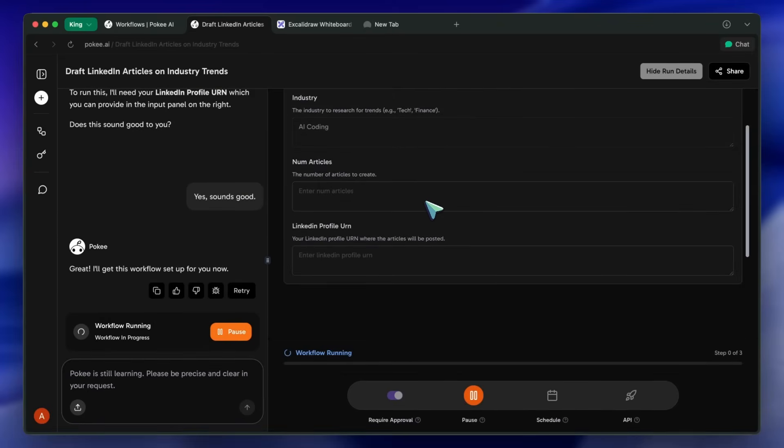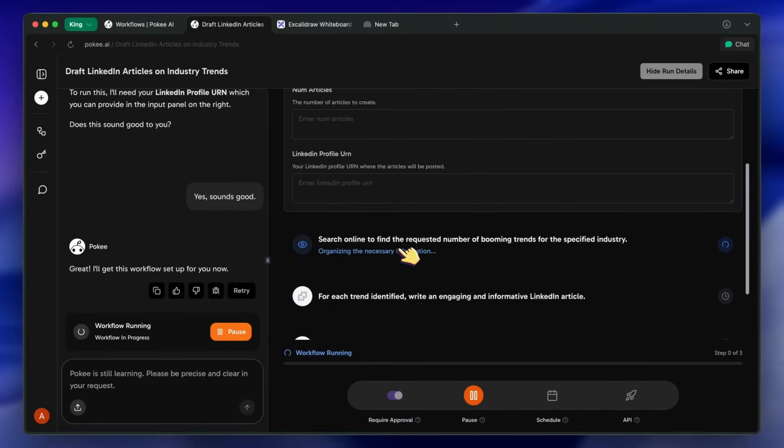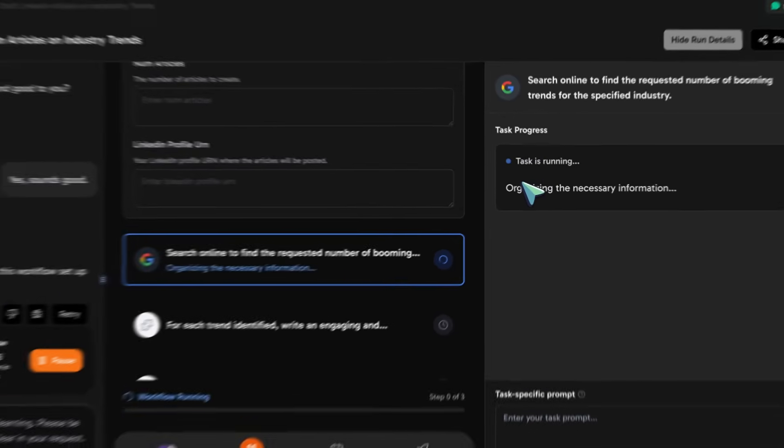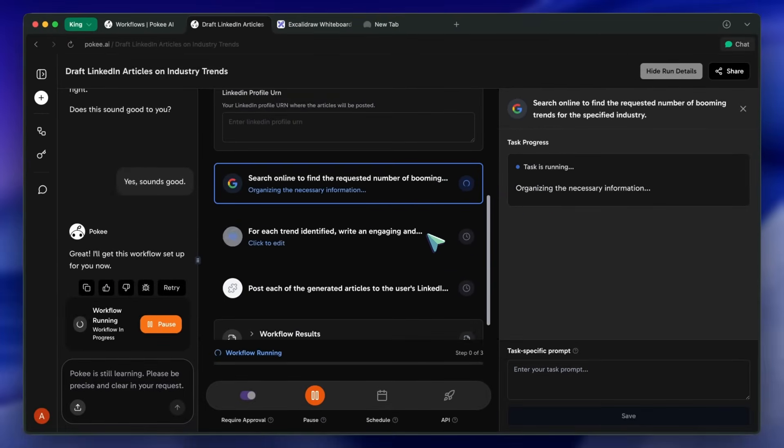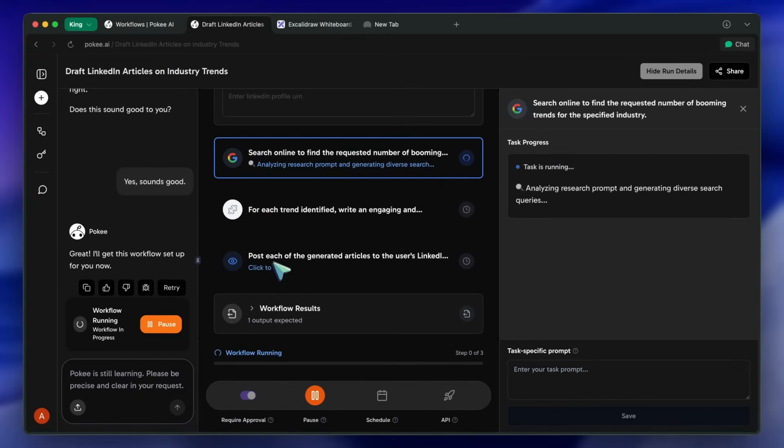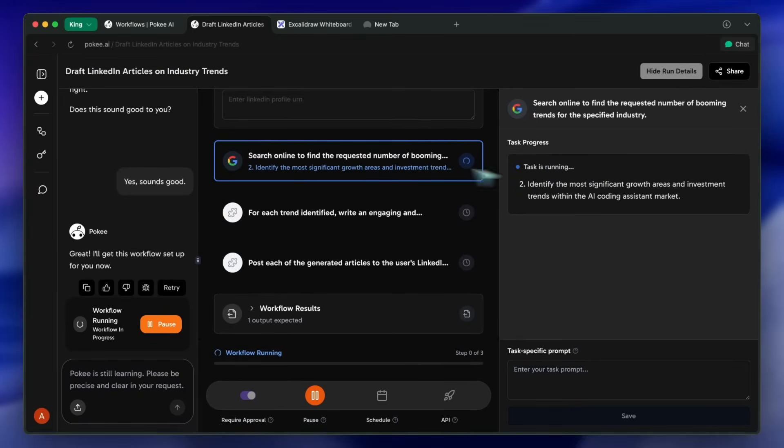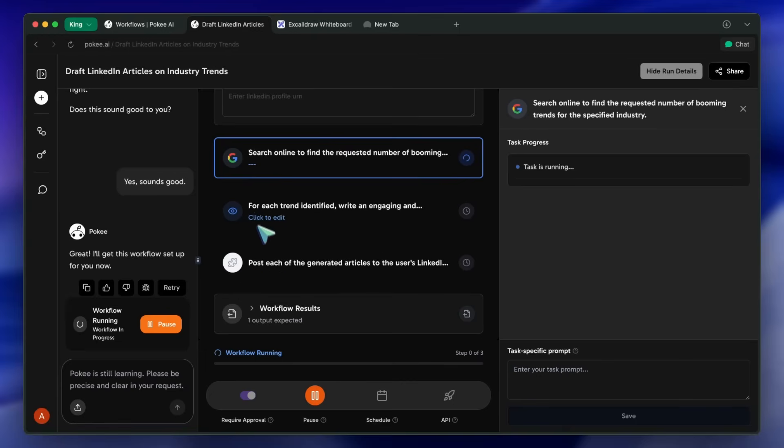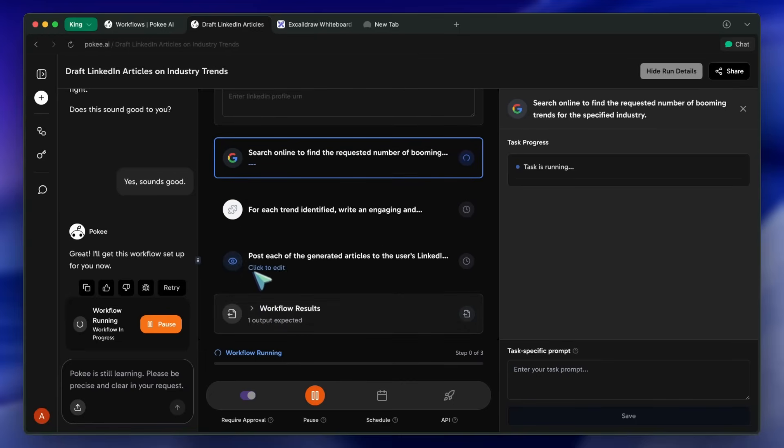Think of it as an orchestrator or a conductor. Your individual apps, like your IDE, GitHub, Slack, and Google Slides, are the musicians. Pokey is the conductor that tells each one what to do and when, making sure they all play together in harmony to achieve a larger goal.